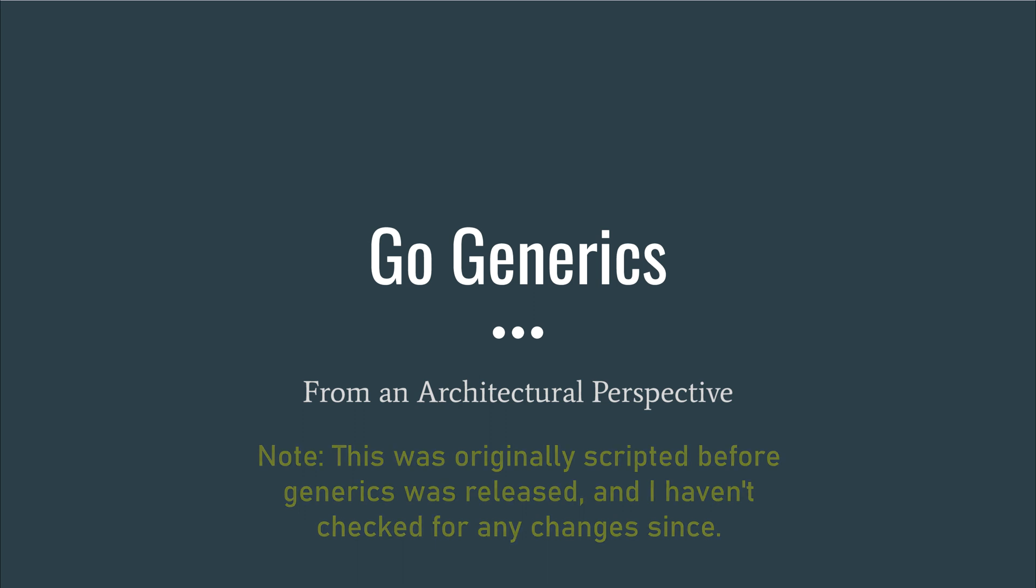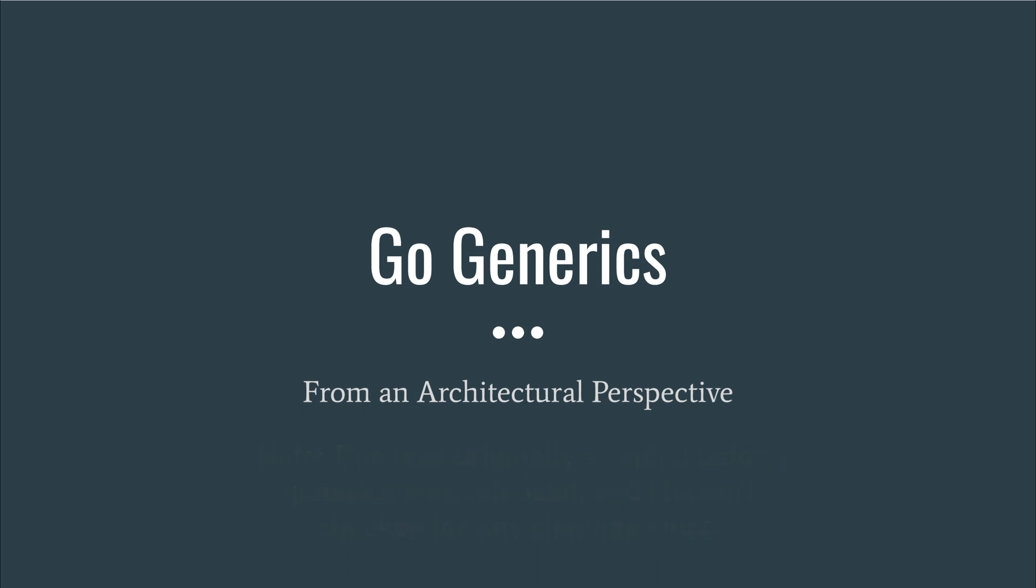As relieved as I am with some of the well-needed advancements, I find it rather disheartening that it was released in its current state. By the way, if you haven't yet introduced yourself to the concept of generics, I highly recommend you do so before watching the rest of this video. Also, the opinions expressed in this video are not limited to the Go programming language.